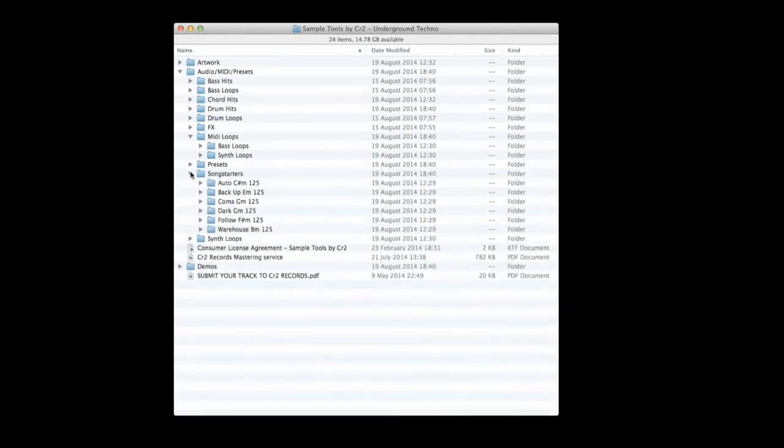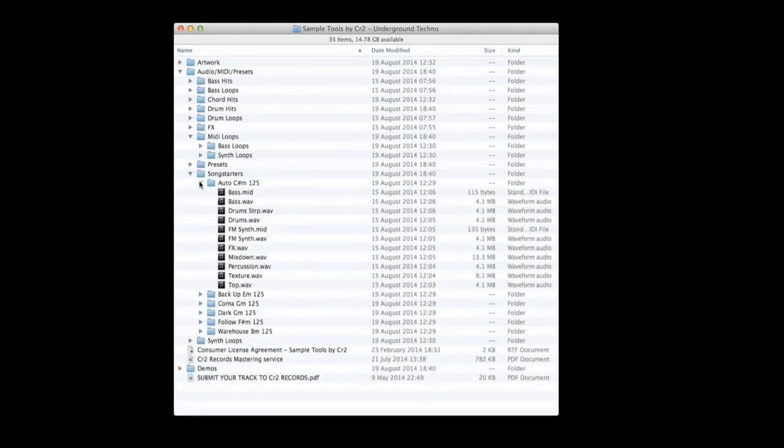We include six key-labelled inspiring song starter construction kits. These are 45-second ideas containing all the elements you need to arrange a whole track.